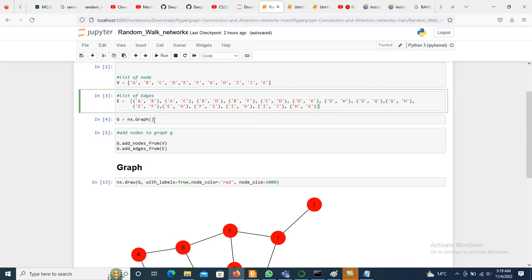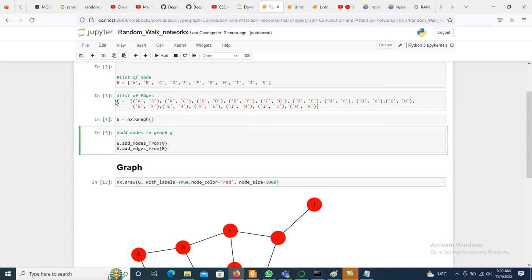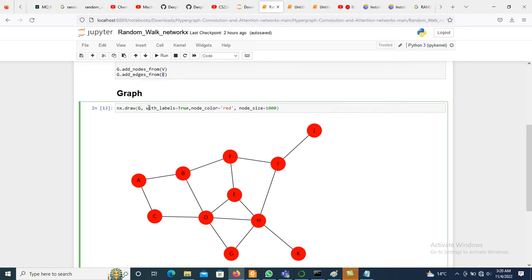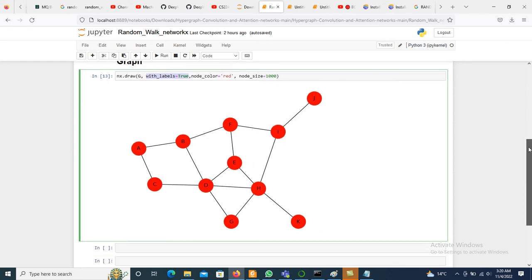We create an empty graph using nx.Graph(). Then we add nodes using g.add_nodes_from(V) and add edges using g.add_edges_from(E). To draw the graph we use nx.draw(), passing the graph g with node labels, node color set to red, and node size set to 1000.